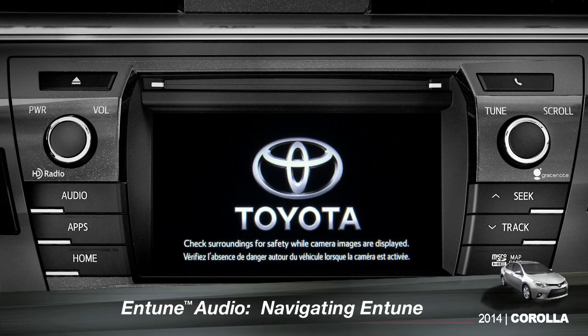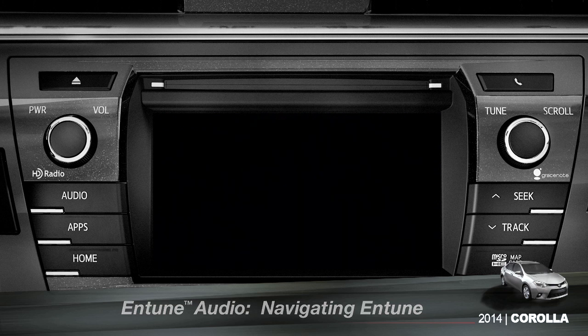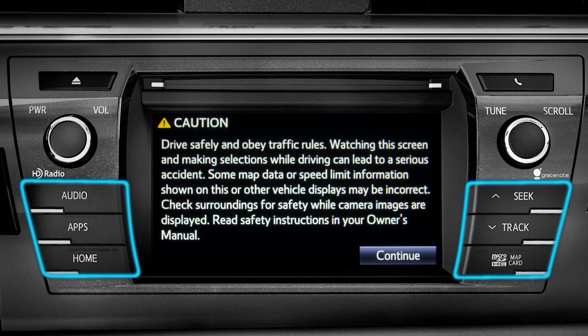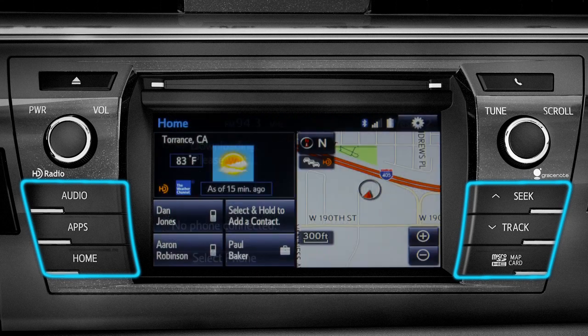The easiest place to begin is with a few of the physical buttons found around the outside of the screen. Although their location will vary from model to model, the buttons will operate the same way.